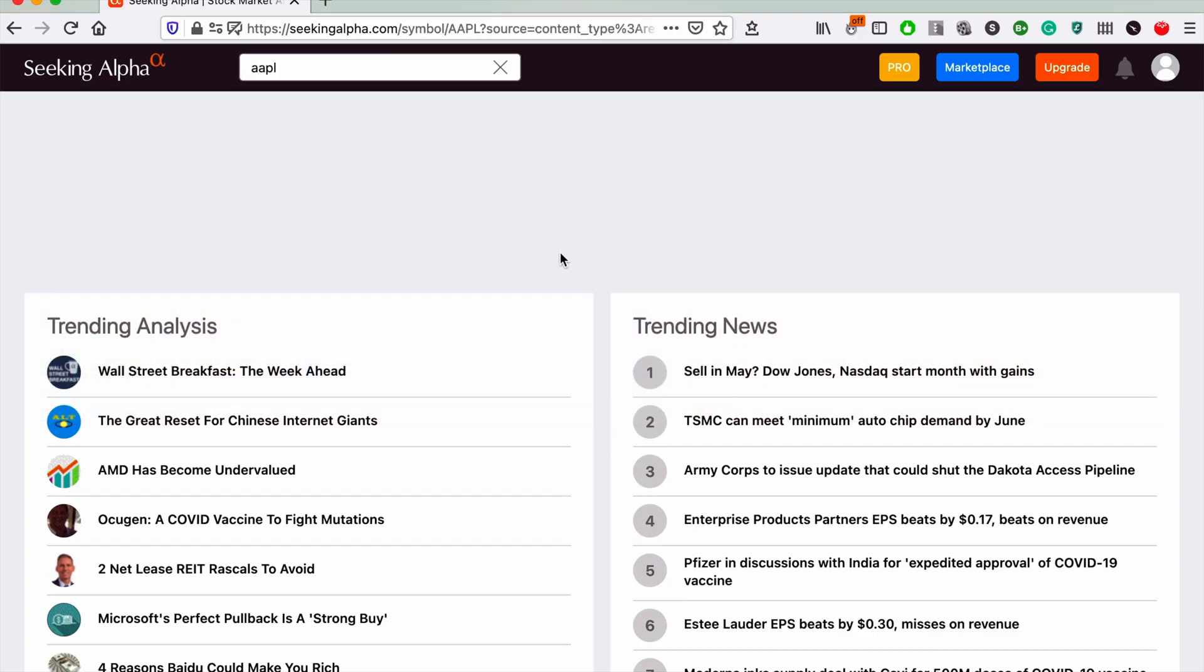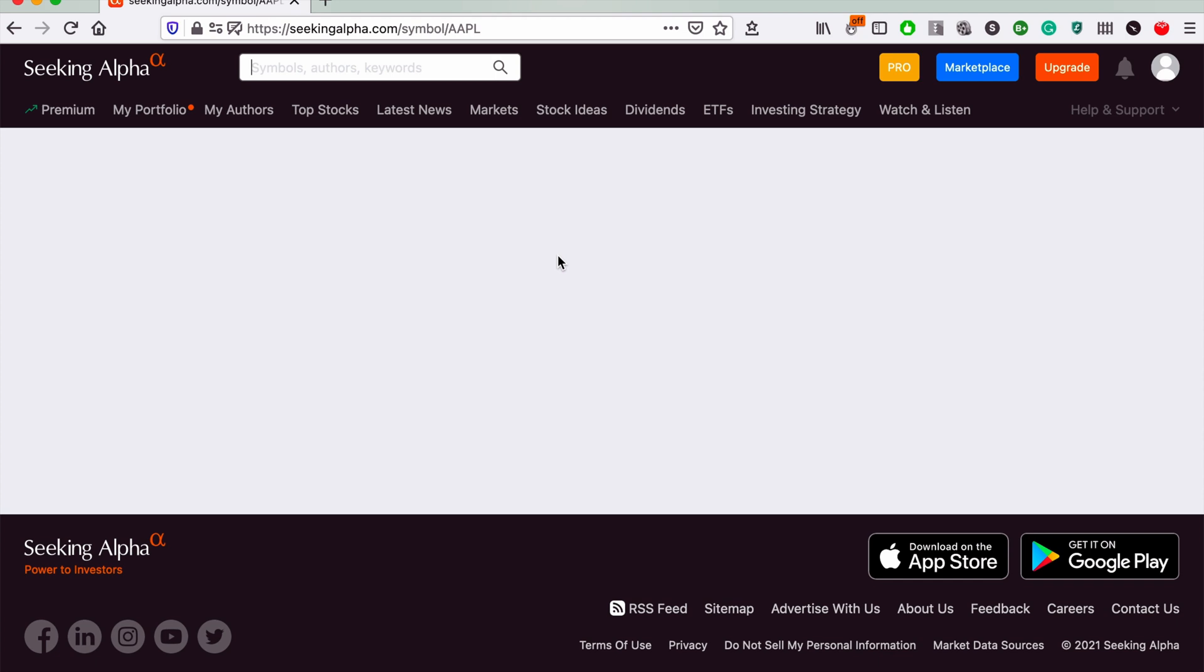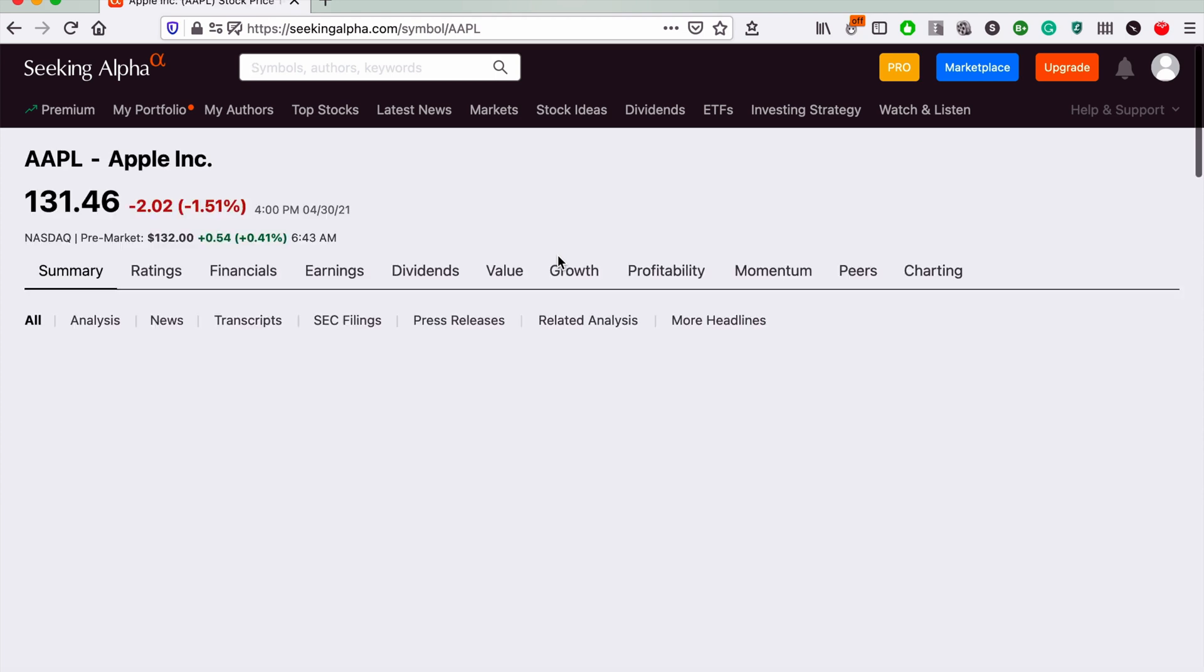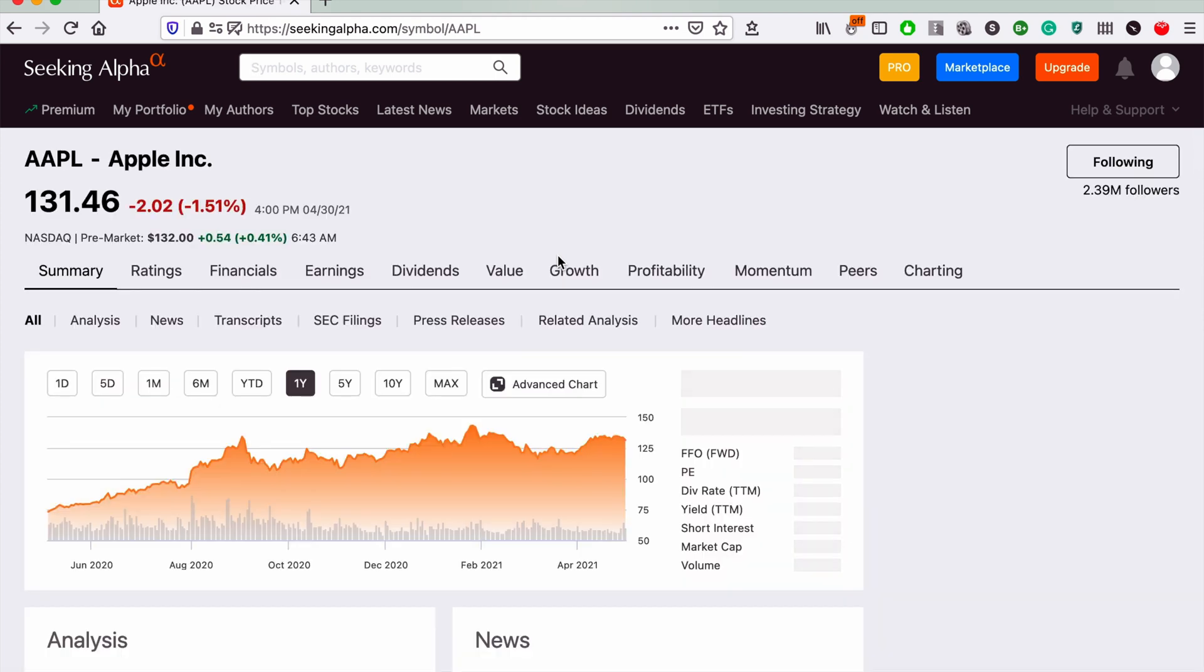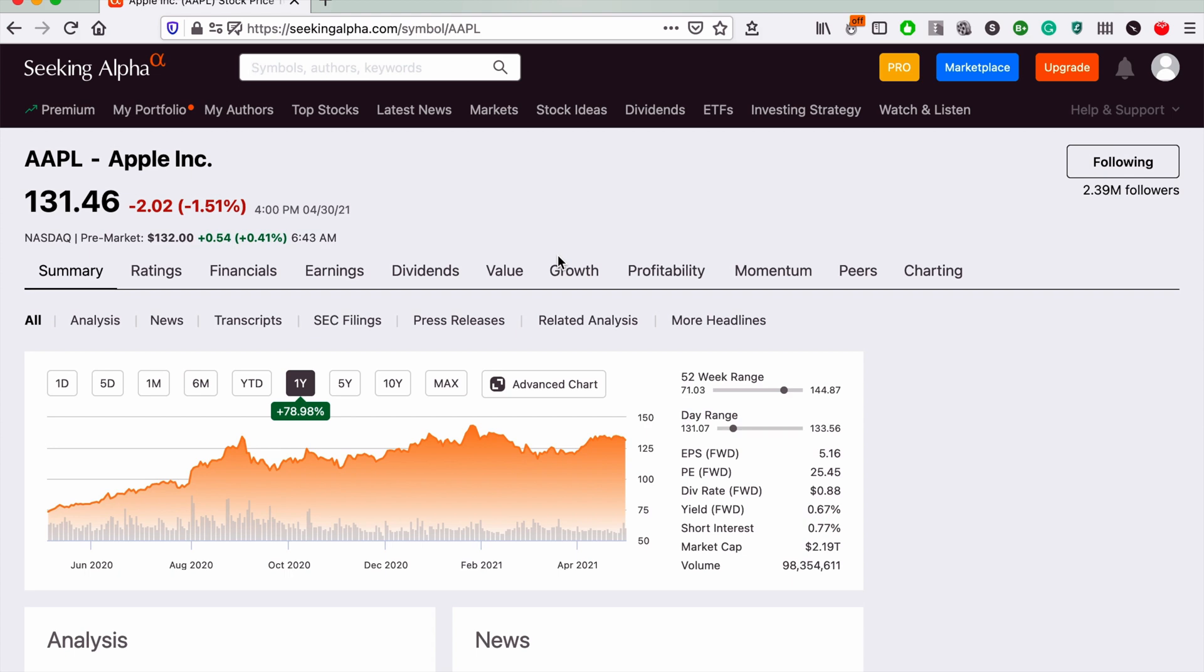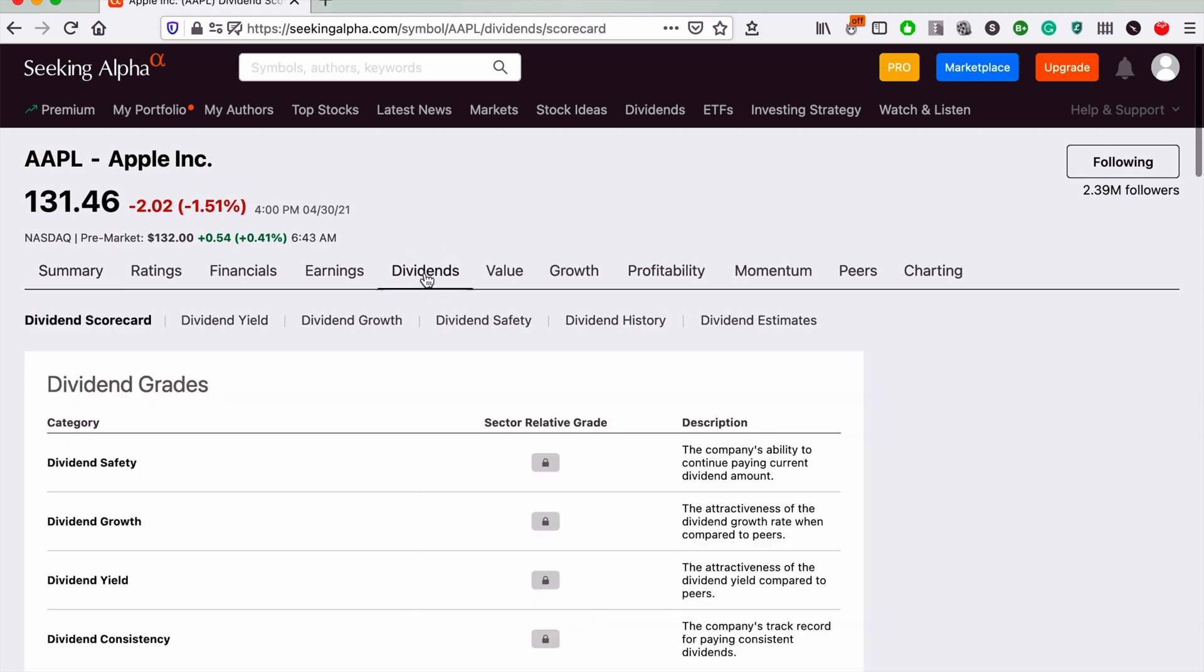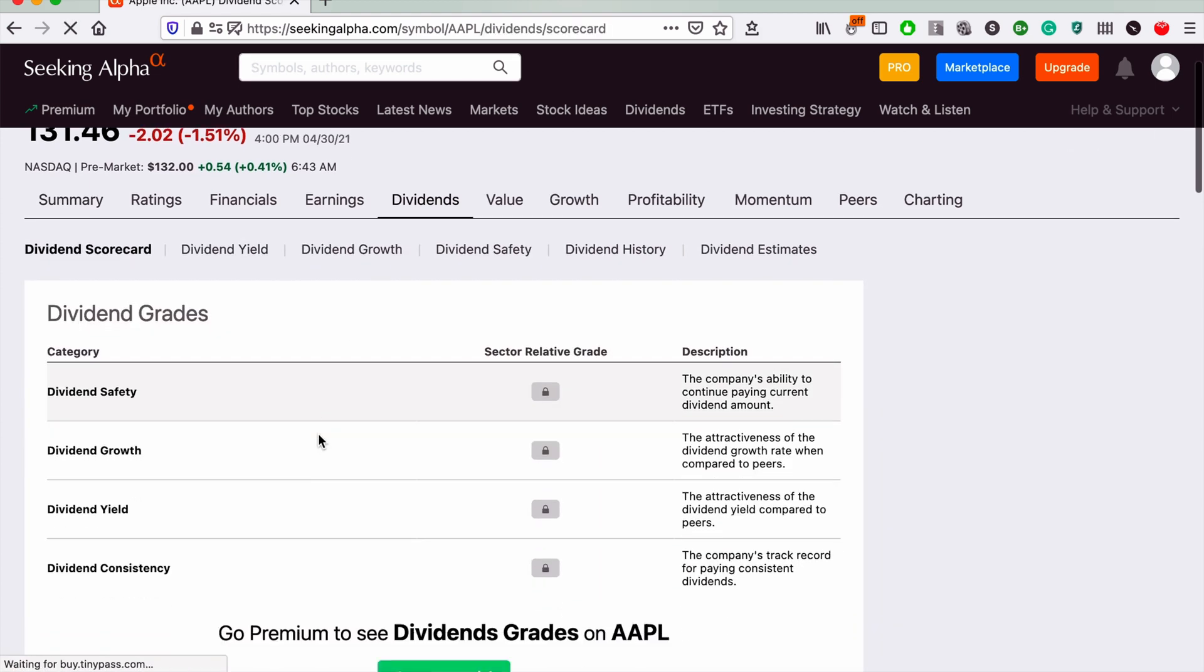Now if you're thinking 'oh but you said it was a live updating portfolio,' bear with me. We will still make it a live updating portfolio, but we just need this information first.